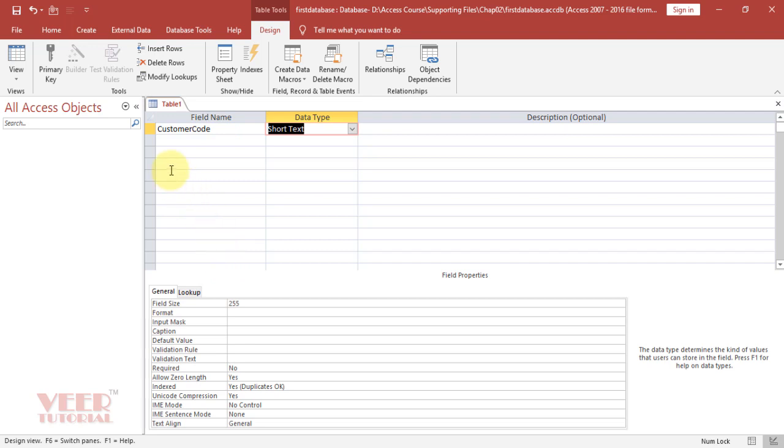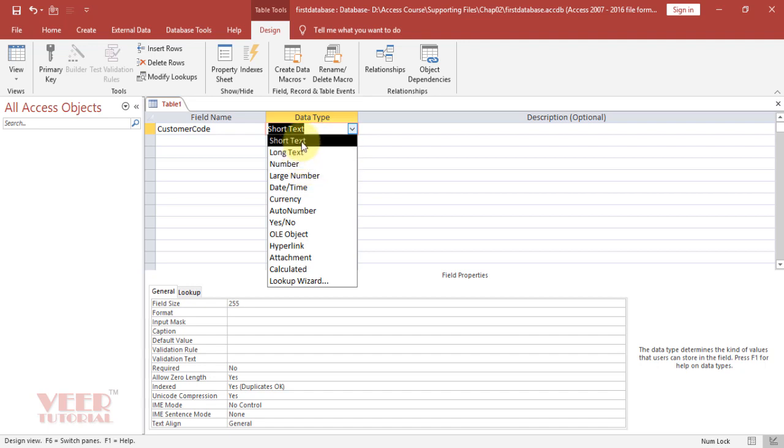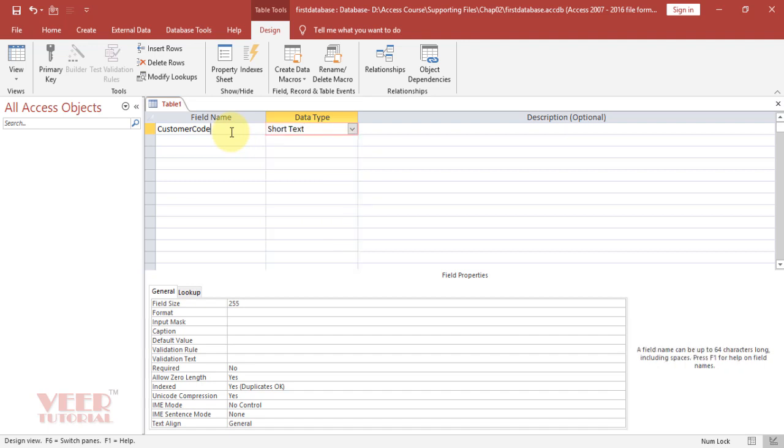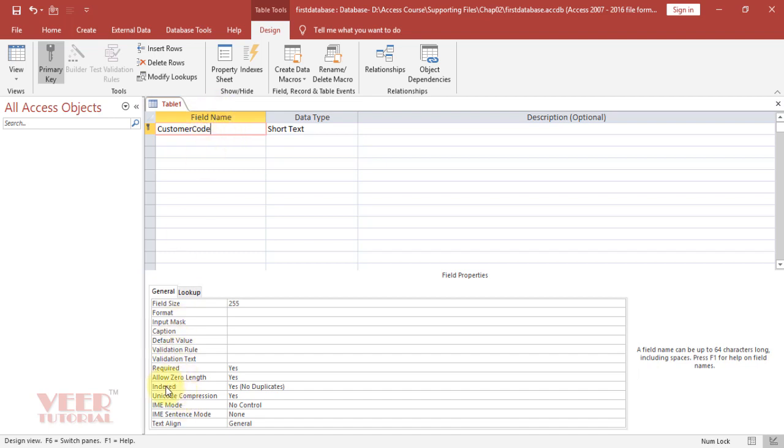Next option is data type. Press enter or click here and we can see the list of data types. In this case we are going to select short text. We can also select number, but I always recommend to select short text for codes and unique values. We can see the design tab is visible now. Just click on the primary key. We are assigning customer code as a primary key. It means once we assign a particular code to any customer, this will not be repeated. It cannot be duplicate. We can see the option indexed as no duplicate is coming.